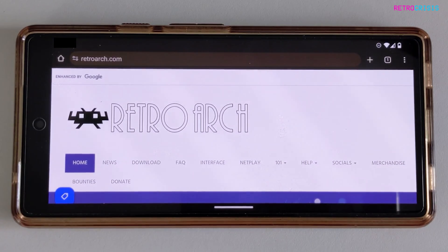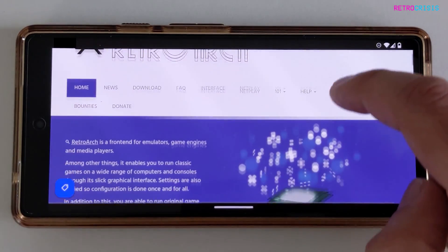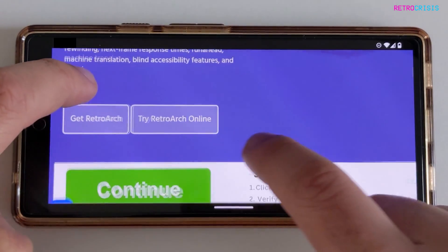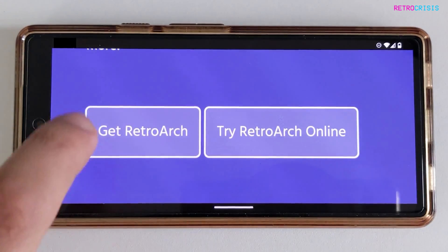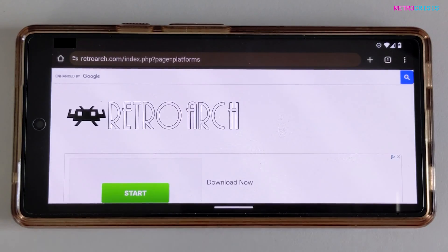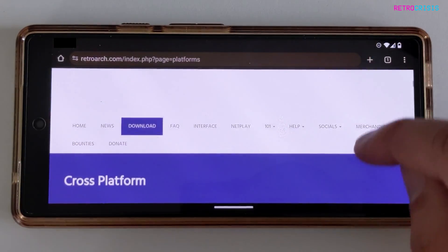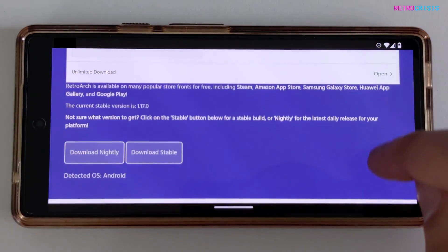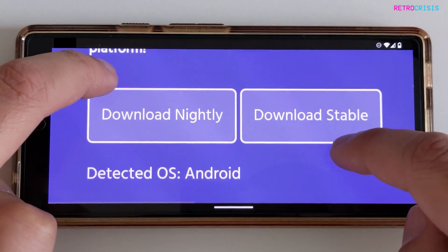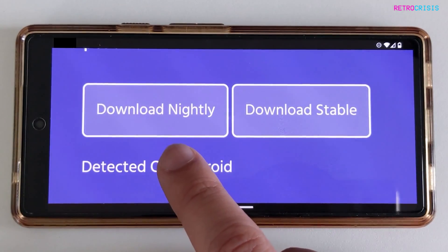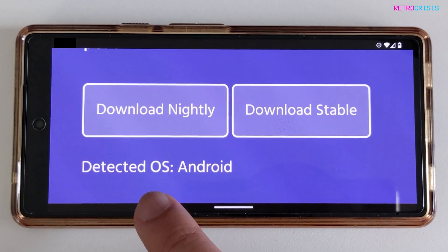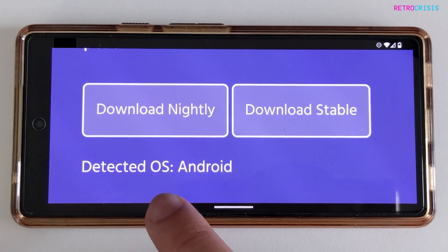Once you're on RetroArch.com, scroll down and then we're interested in the section where it says Get RetroArch. Click that once, go down, pass these ads, and then we're interested in the next section where it says Download Nightly and Download Stable.